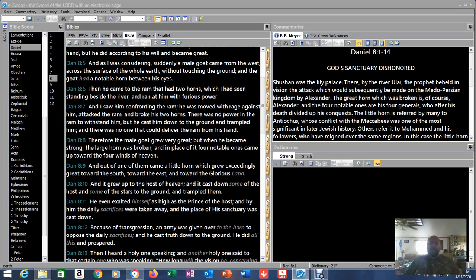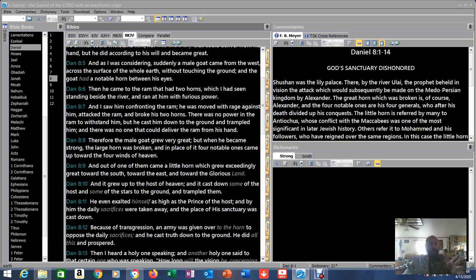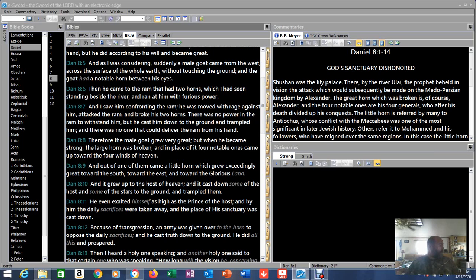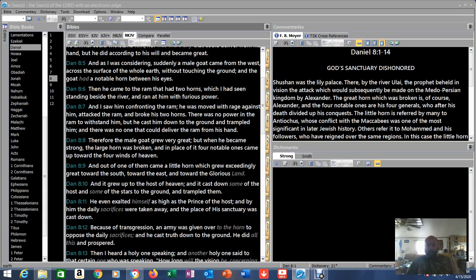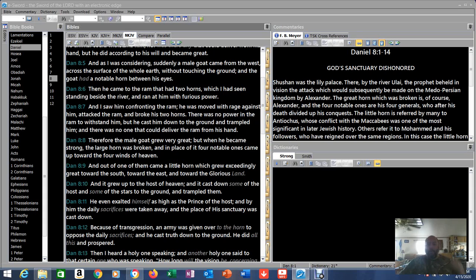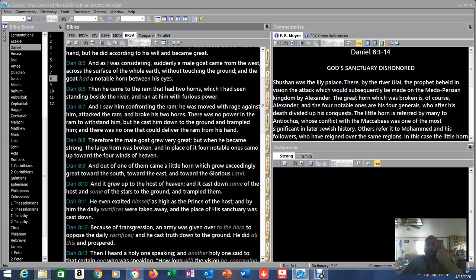Now, if you think about what this could be referring to, because at this point reading Daniel 8 you don't really know what it's referring to. Later on these two angels explain it. But at this point, if you're thinking about our time now, which you'll see in a minute because we're going to cover the chapter, that's an airstrike. Across the whole earth without touching the ground, that's an airstrike. And he has a notable horn between his eyes. That indicates one leader.